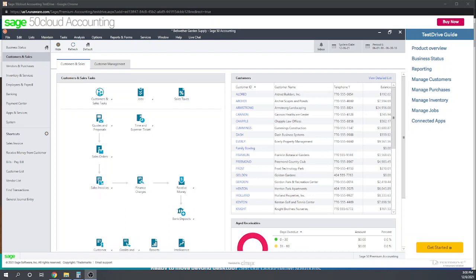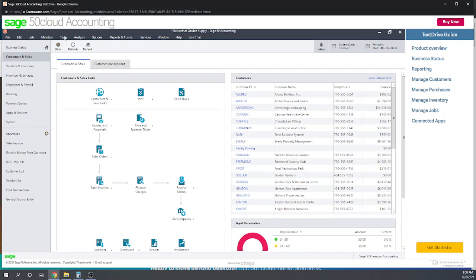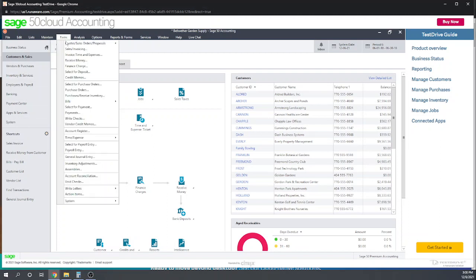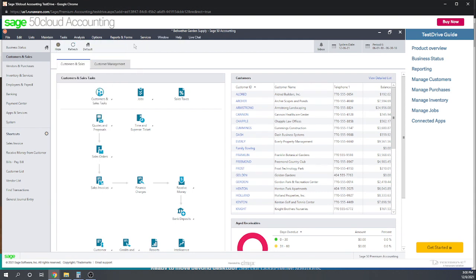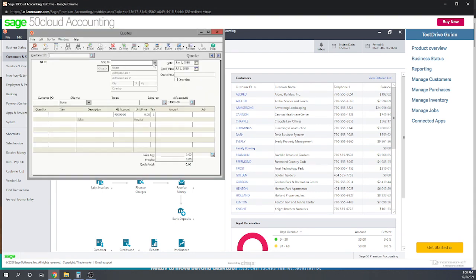Our first task is to create an estimate for a job. The only place I've been able to find estimates is under tasks - the first option here is quotes. That's what they call estimates.